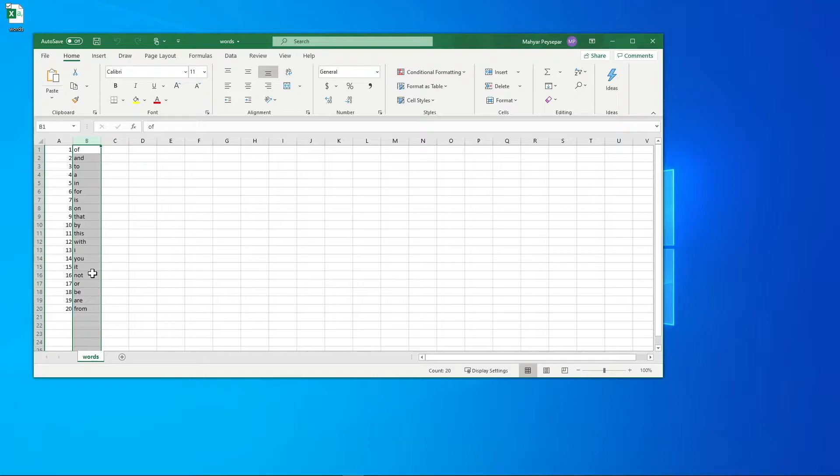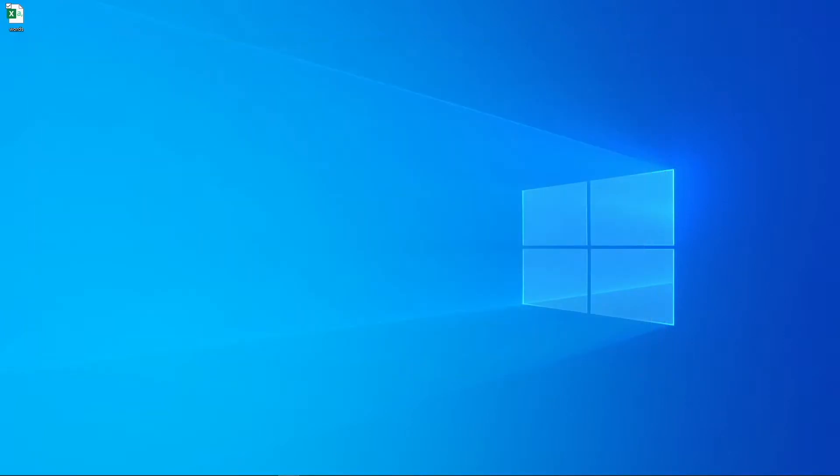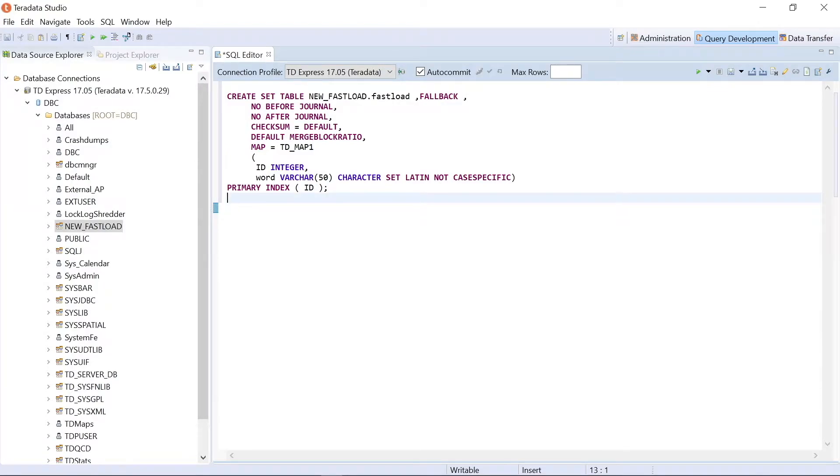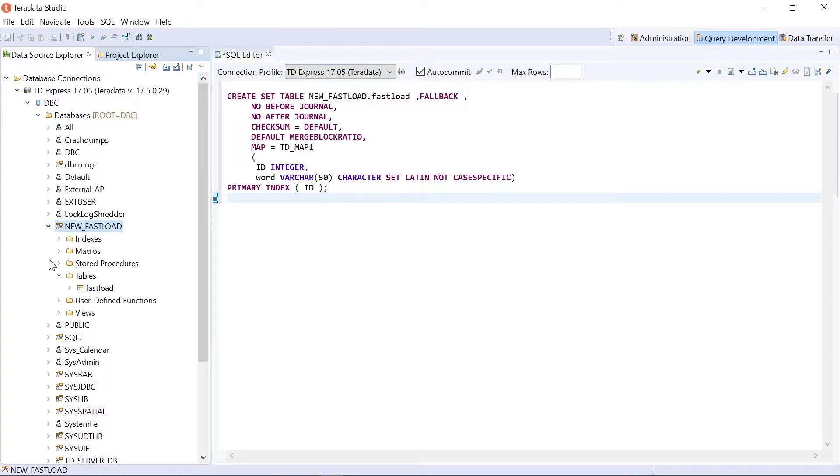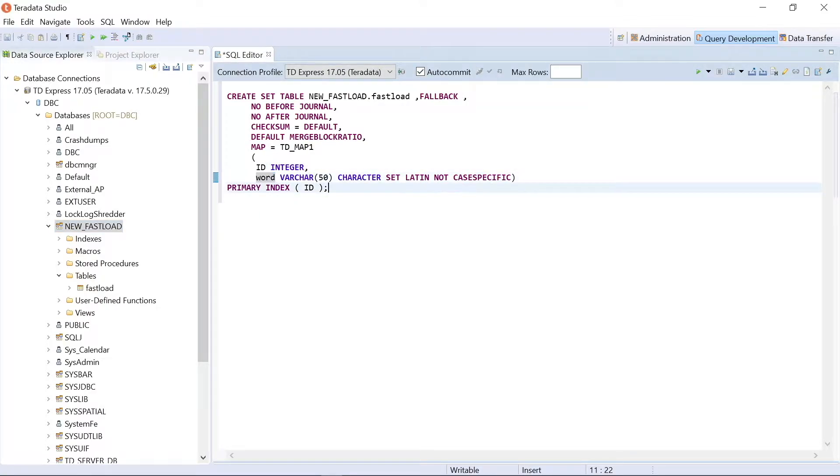And I want to import these into an existing Teradata table. Now let's open Teradata Studio. Here, I have a database called new fastload. The name of it doesn't matter, of course. And then the name of the table is fastload. I've created a simple table with ID and Word. And now let's see what we have in it.